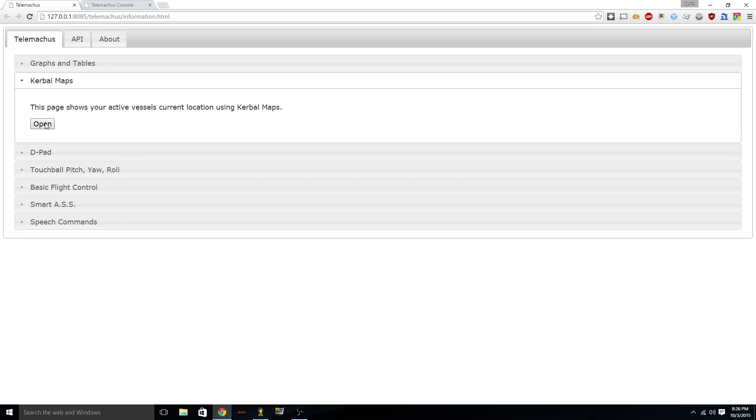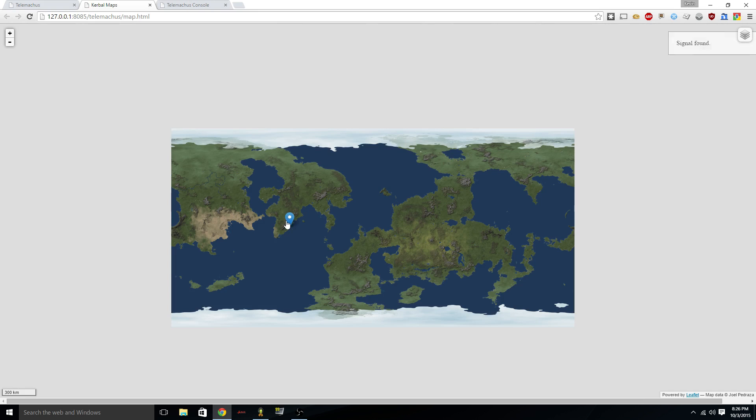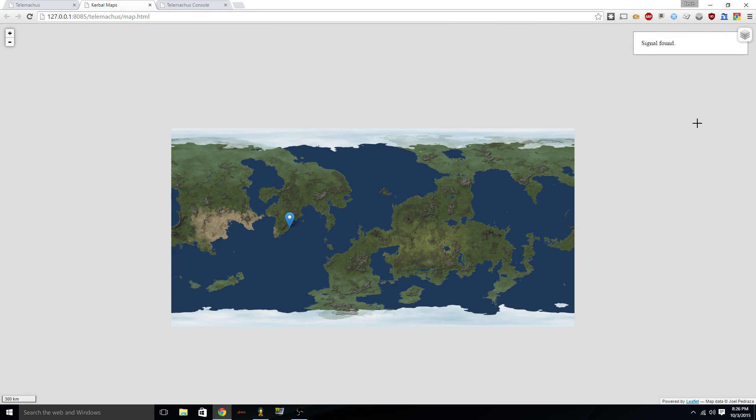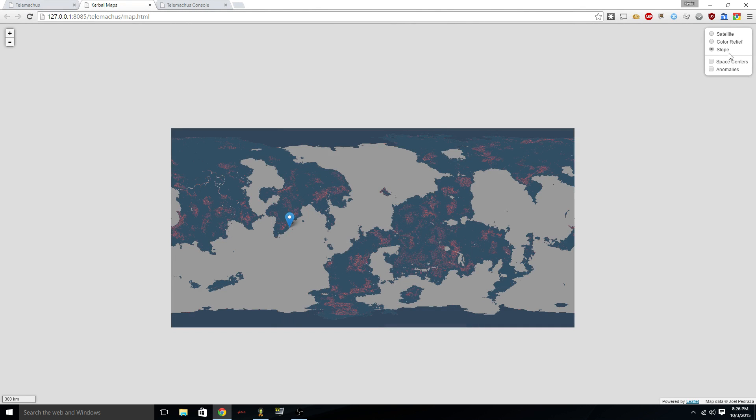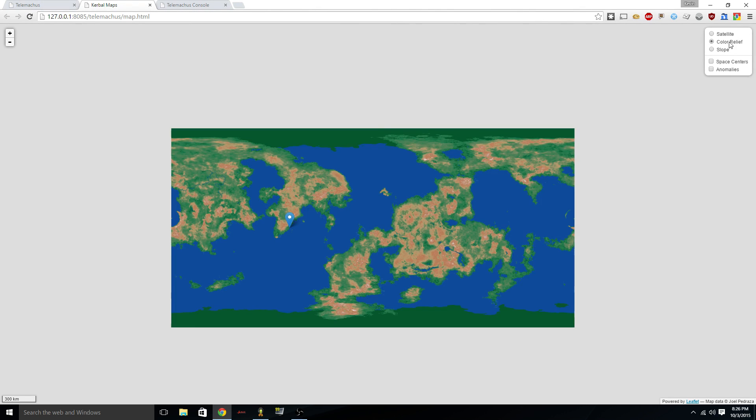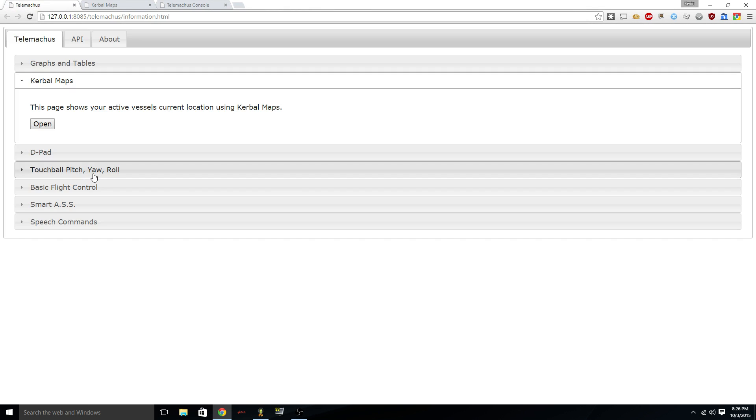We can look at Kerbal Maps, which will show exactly where it's placed relative to Kerbin. And what does this do? Oh, I can change this to color relief or to slopes or various cool things. And I can show the space centers. Oh, there's another space center. Pretty cool.